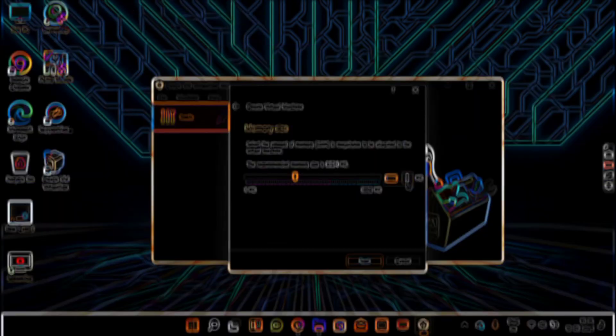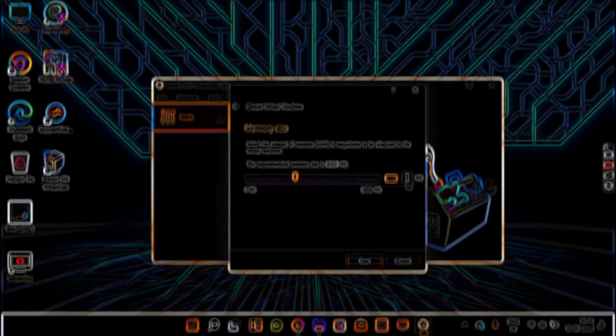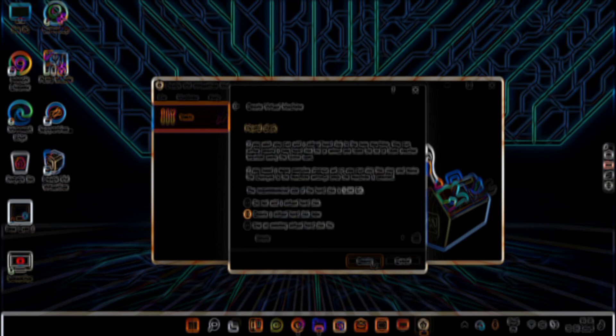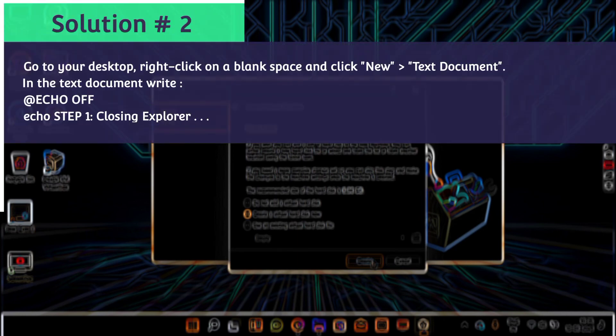And if it doesn't, then there is another method. You could make a script that restarts explorer.exe and that will automatically start every time you start your computer. For that method, please follow the following steps.